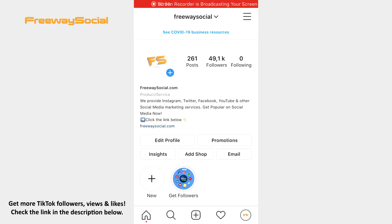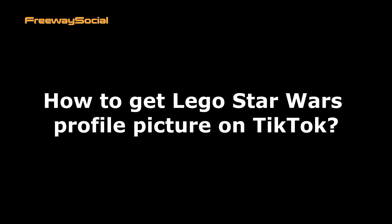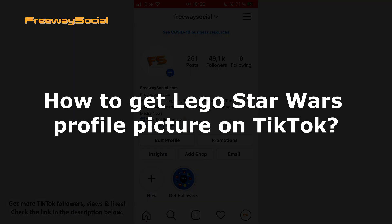Hey guys, this is Maria from FreewaySocial.com and in this video I will show you how to get Lego Star Wars profile picture on TikTok.